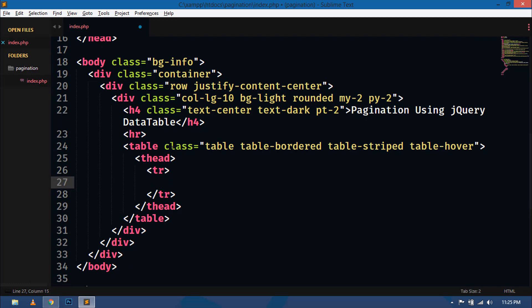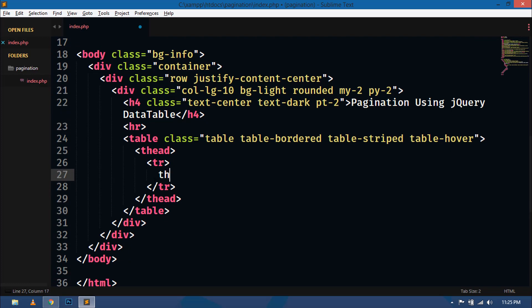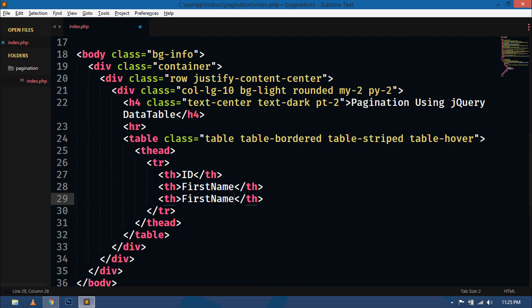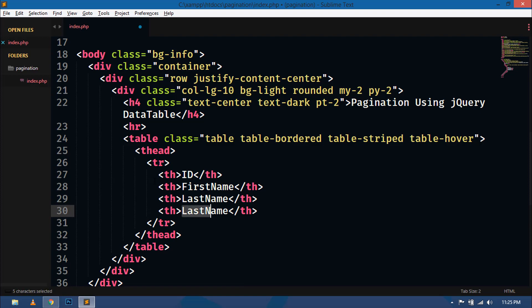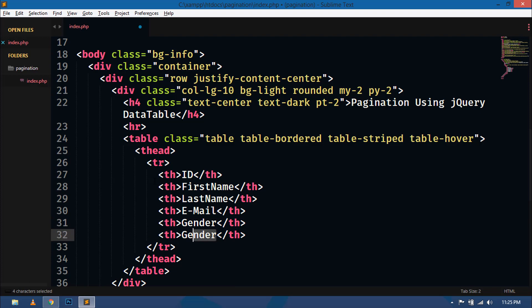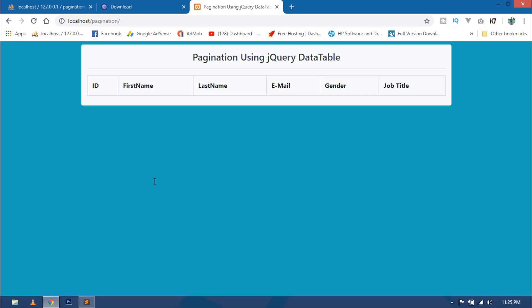Inside the table, first create the thead, and inside the tr tag we will define our column names. The first column is for ID, the second for first name, the third for last name, the fourth for email, the fifth for gender, and the last one for job title. Save this and preview in the browser — these are the column names of our table.